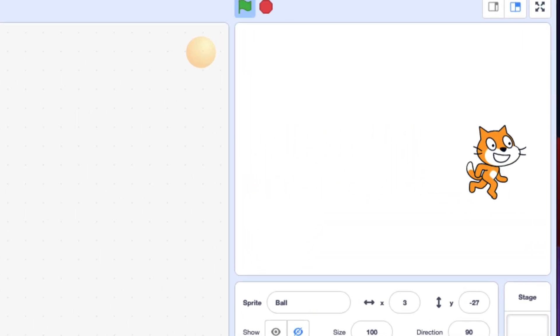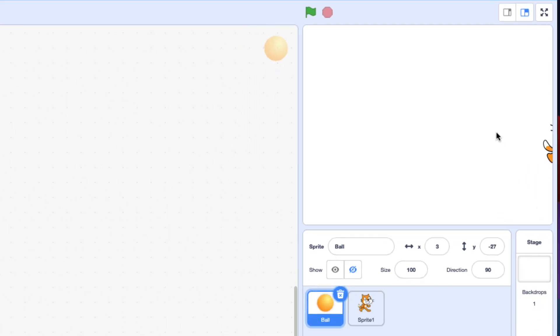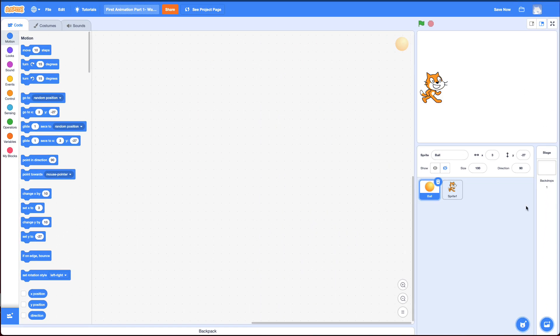Looking sharp Scratch Cat. However, I've broken this challenge into two parts. So the first part of this challenge is to get the cat to look like it's gliding across the screen but without using the glide block.